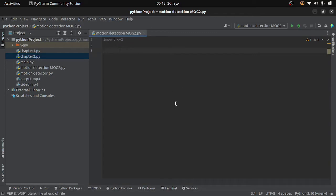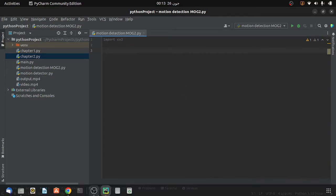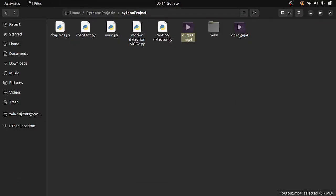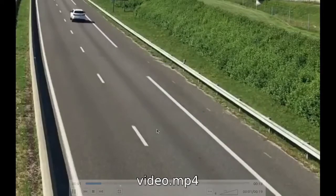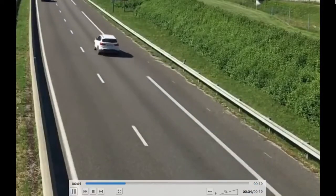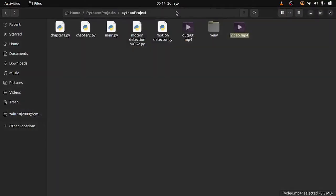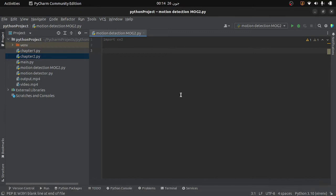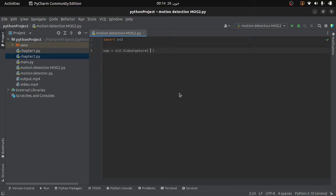Now let's come back. I will load the video file — let me show you the video file. This is the video file I have, and here we are going to detect the motion of moving vehicles. So let's come back to the Python file and here I will create an object of the VideoCapture class and provide the name of the video file. After that I will use a while loop to access the frames from my video.